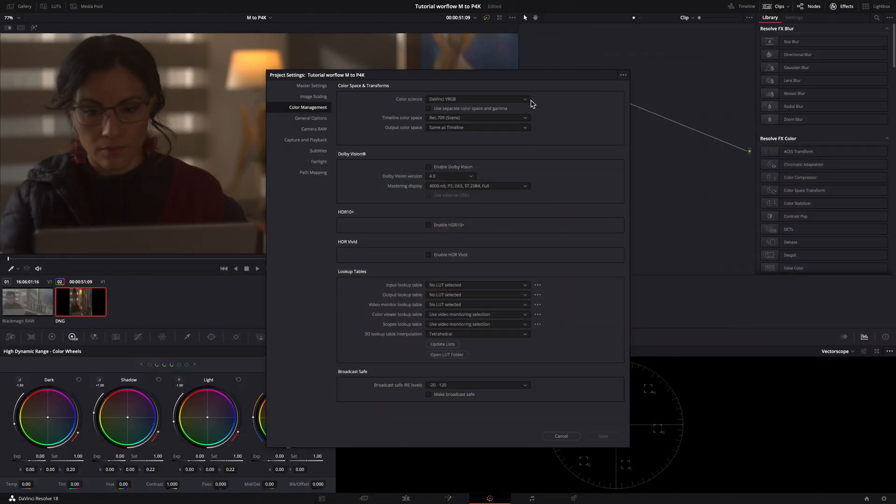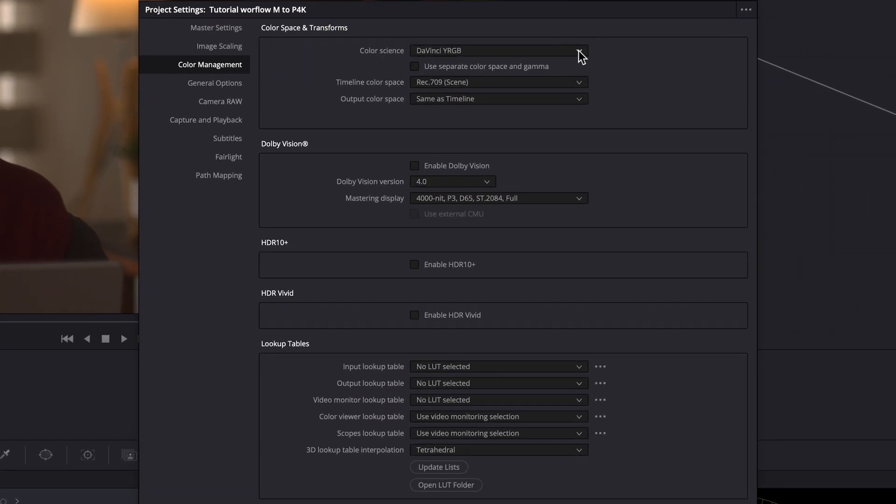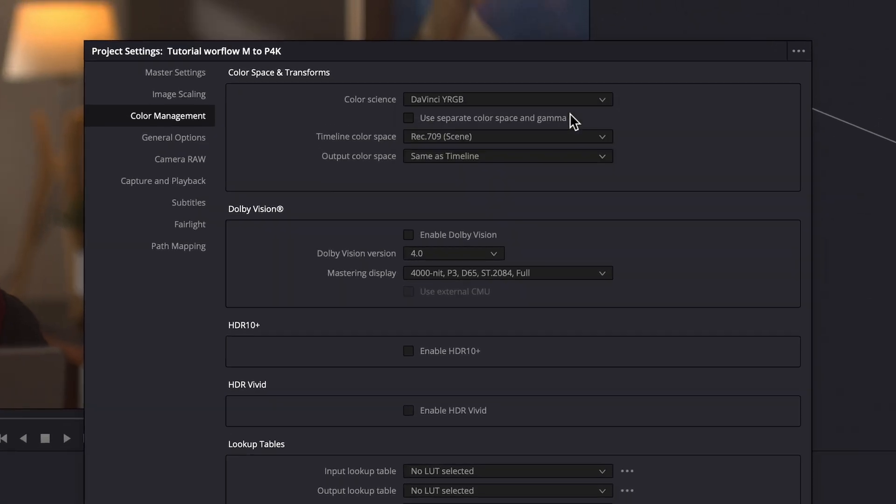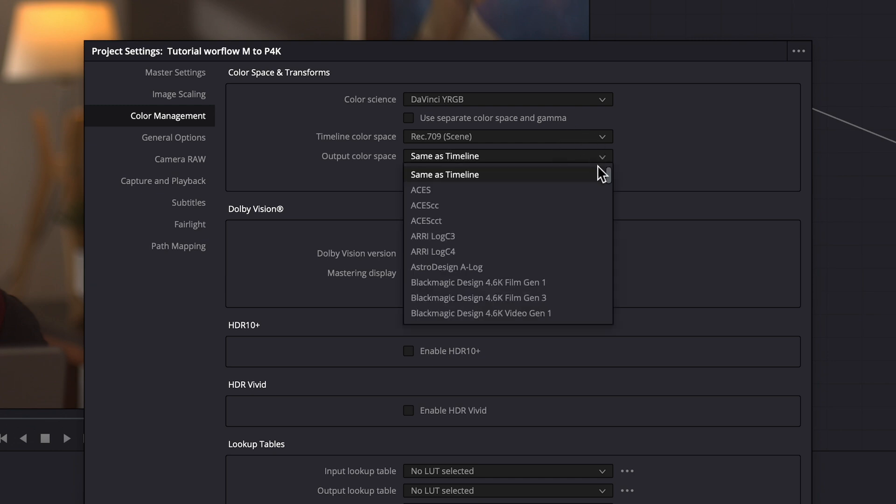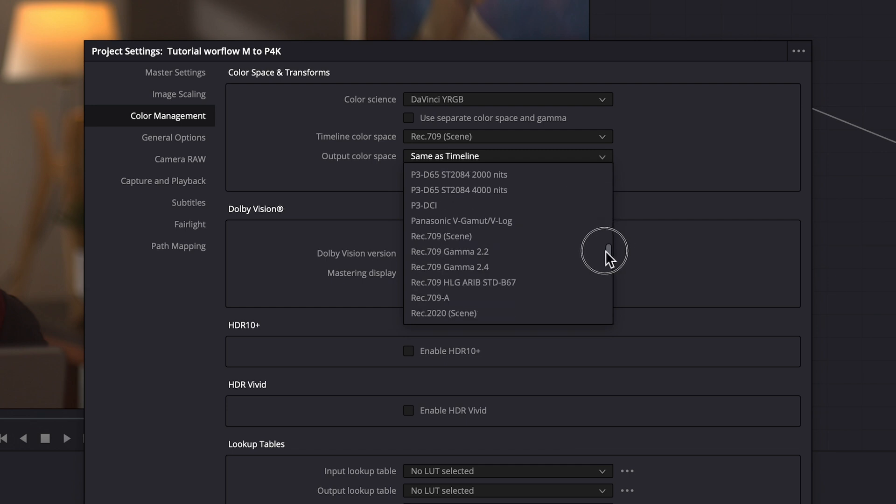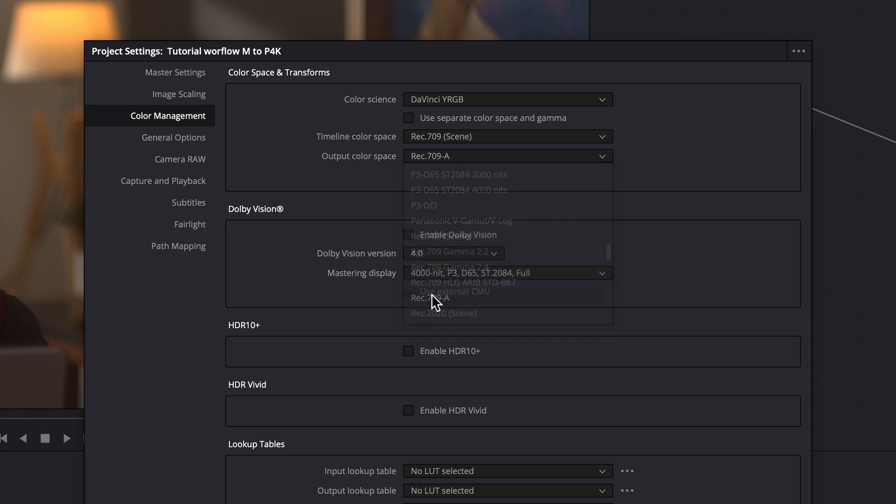We can achieve our goal in different ways, through a managed color space or a non-managed color space. This time I will use DaVinci Y RGB non-managed color space. My output color space as Rec.709A because I am a Mac user and my display is directly connected via USB-C to my Mac.